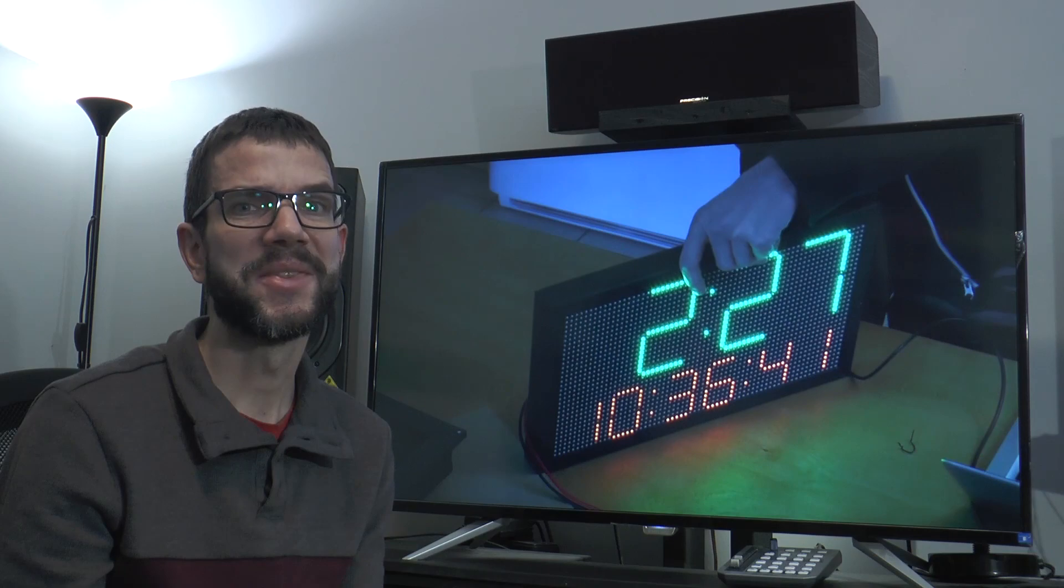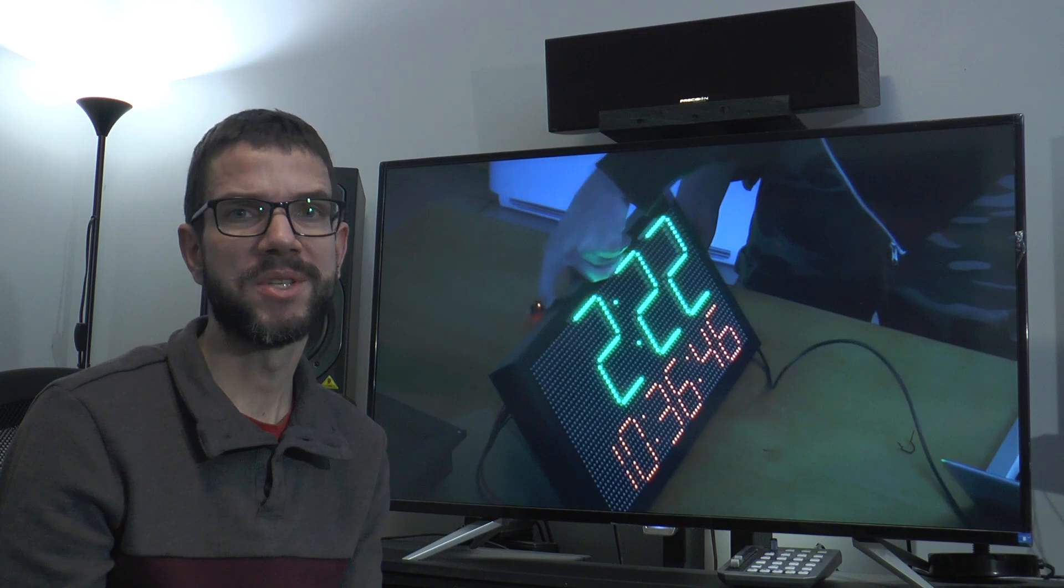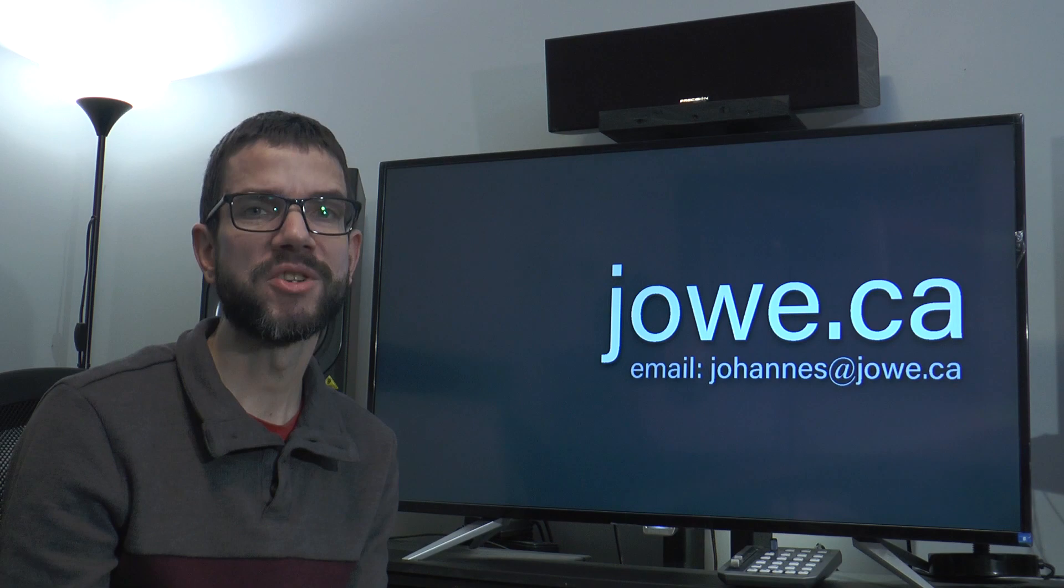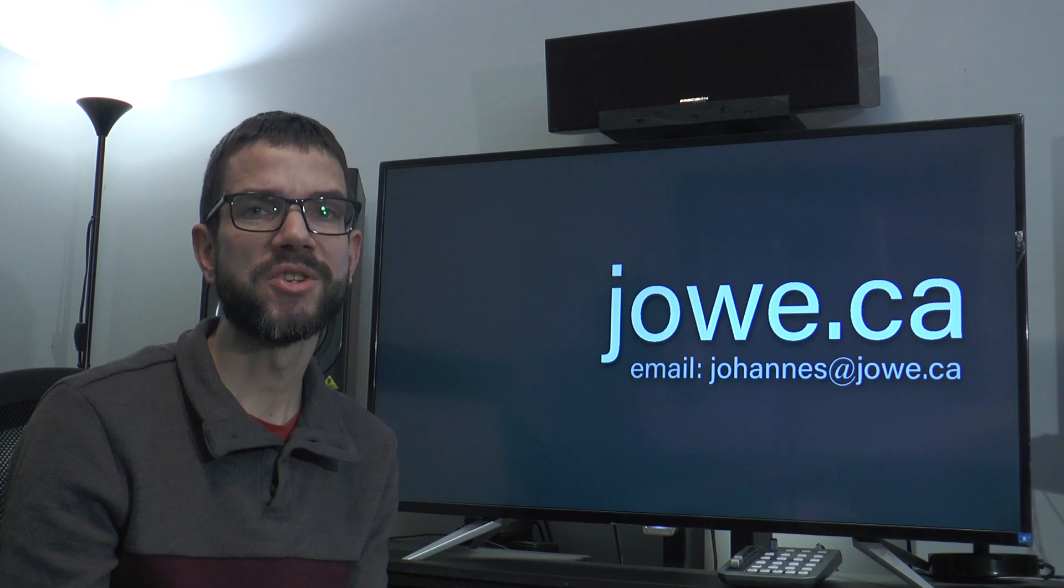Anyway, there you have it. Feel free to comment or email if you have questions and subscribe if you want to see more electronics projects. Sometime later this year I'm planning on making a video about the larger production automation system that the clocks are part of. That's it for today. Thank you so much for watching. Bye now.